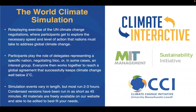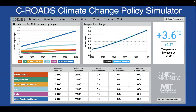What makes the World Climate Simulation unique among role-playing exercises is that it pairs with our CROADS simulator, which gives results in real time. This offers participants a chance to see the impact of their negotiations and proposals immediately, and then make changes accordingly. It's a really great complement to the role-playing exercise.